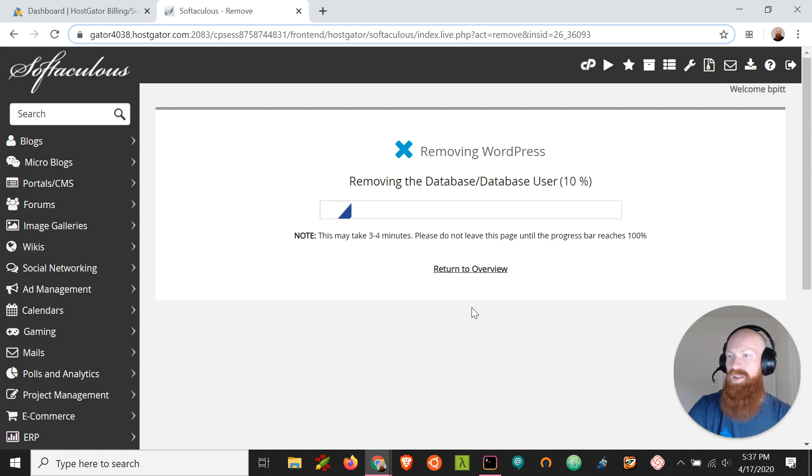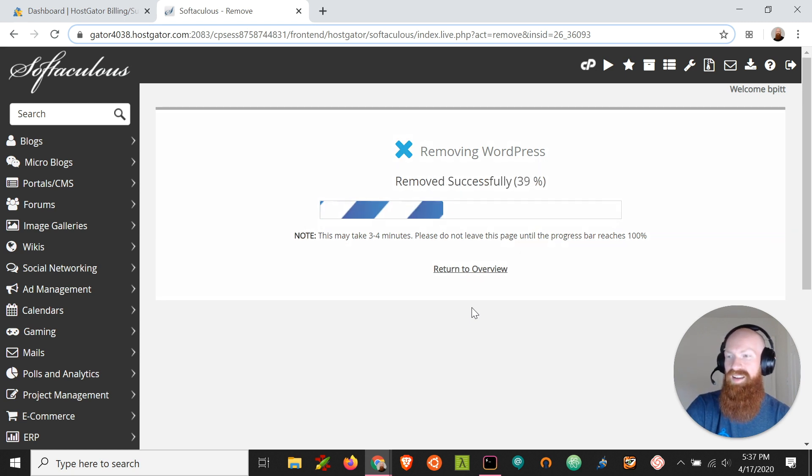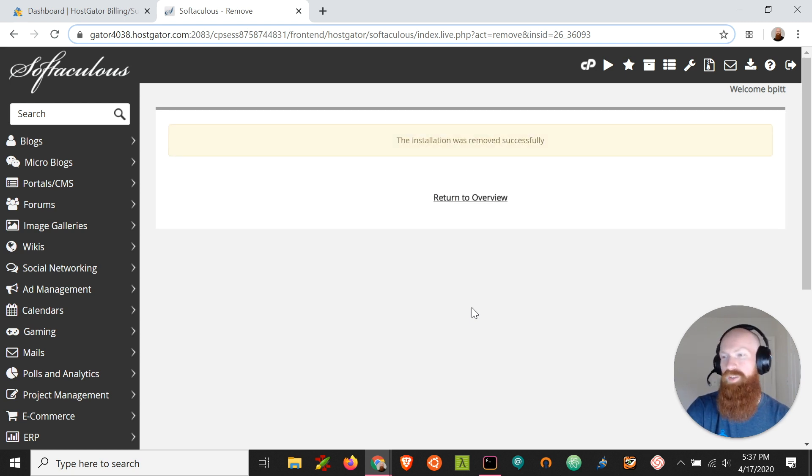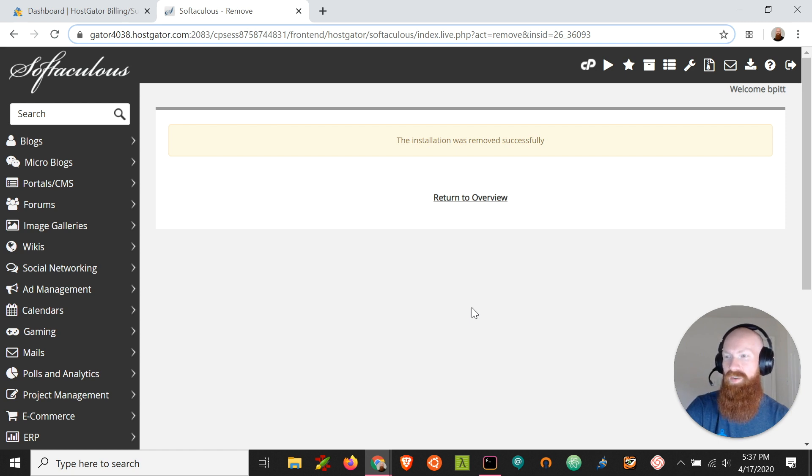Now I'll show you how to do a full backup of your cPanel and your site in a different video, but for now if you had already installed WordPress earlier and you just want to simply try again, this is a great way to do it.